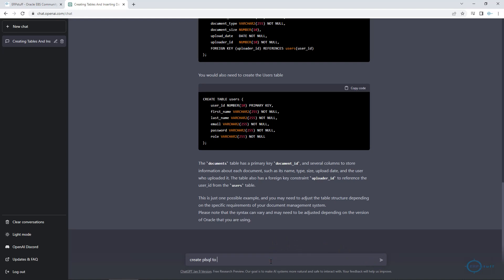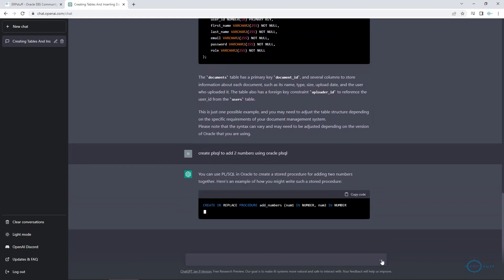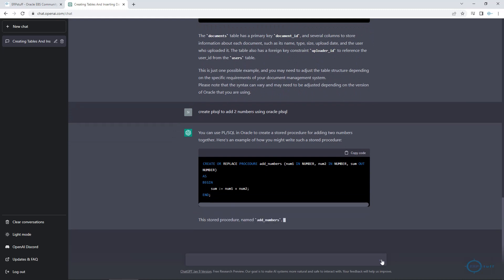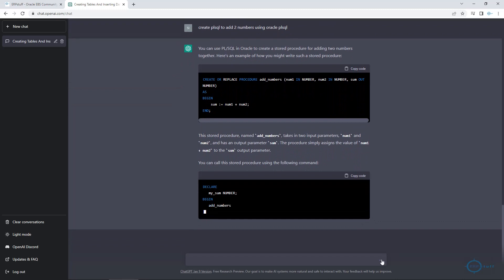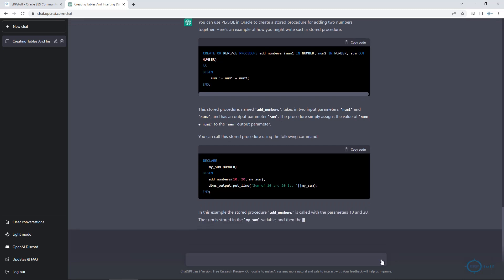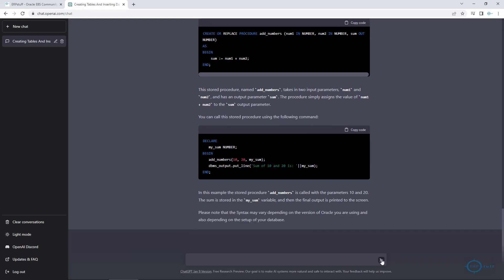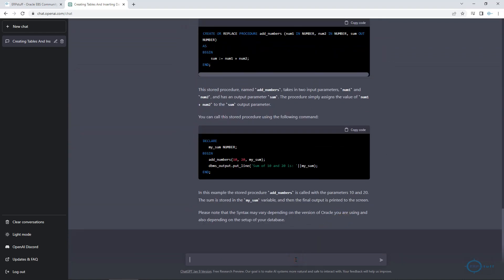Now let me ask: create PL/SQL to add two numbers using Oracle PL/SQL. You can also use this for other languages like Java or Python. It has created a procedure where you can pass two parameters that will return the sum. It will also create an anonymous block as well, which you can directly run in SQL*Plus. Excellent — see how easy it is.